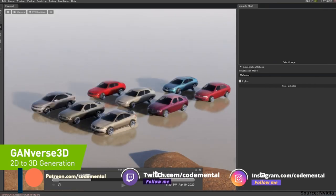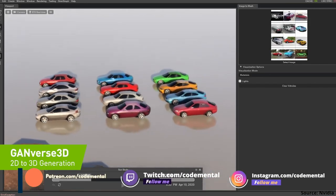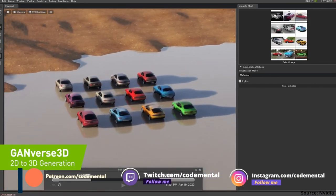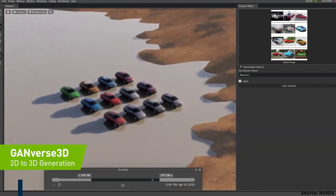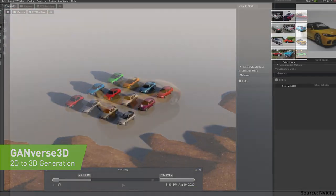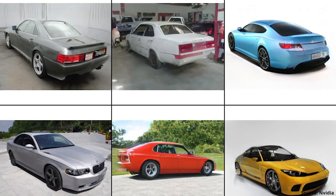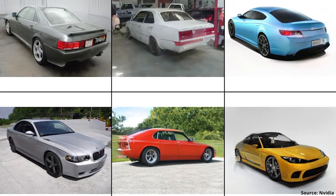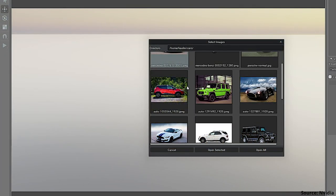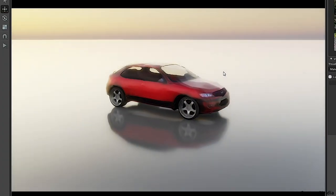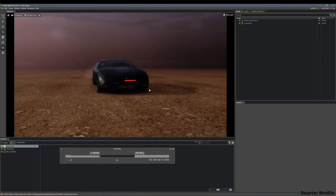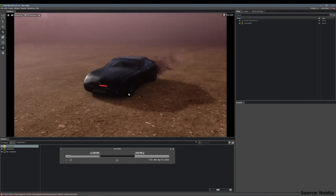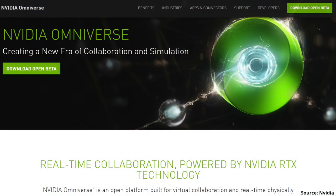Hi there! NVIDIA has announced a new groundbreaking application called GANverse 3D, with an unspecified release date for now, which can render 3D models from a single 2D photo, like the Knight Rider car, ready for use in the NVIDIA Omniverse.